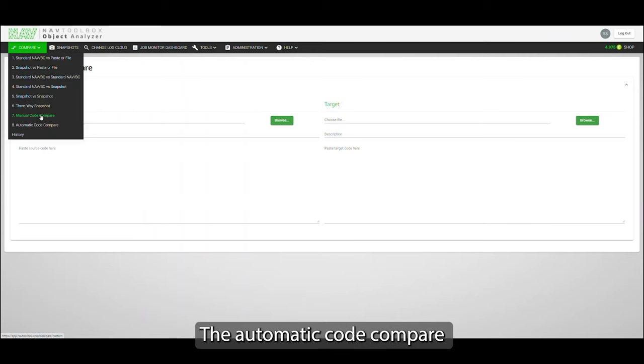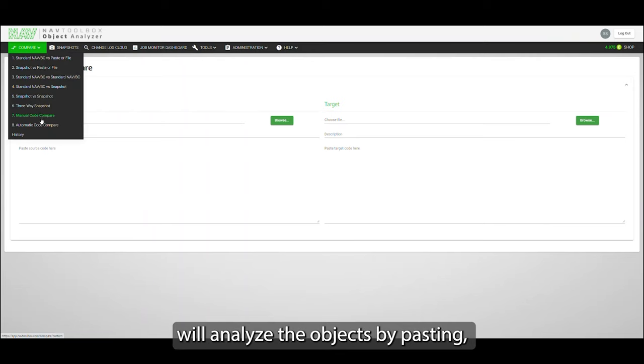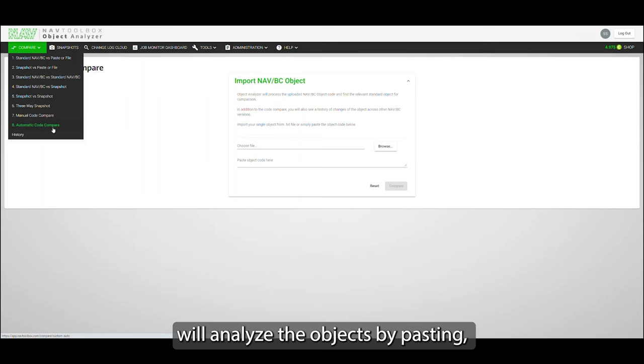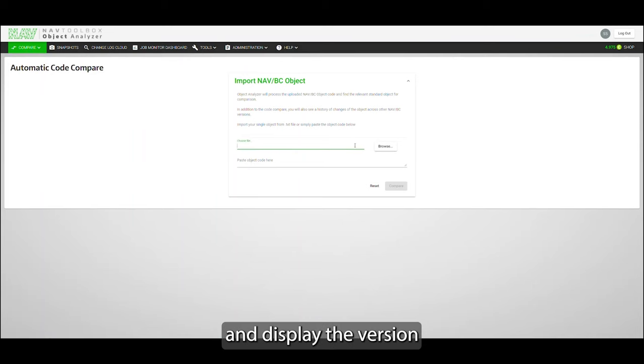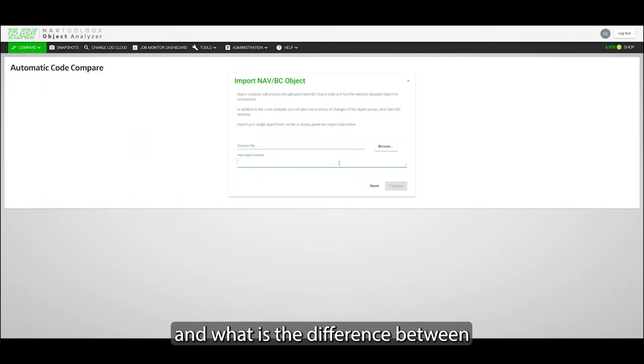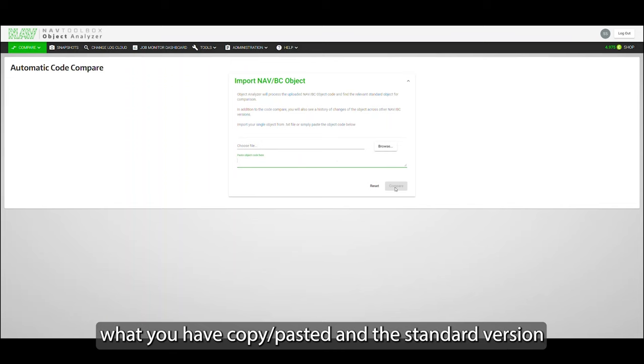And the automatic code compare will analyze the object by pasting or by loading the file and display what this is actually related to, which version it is, and what is the difference between what you have pasted and the standard version.